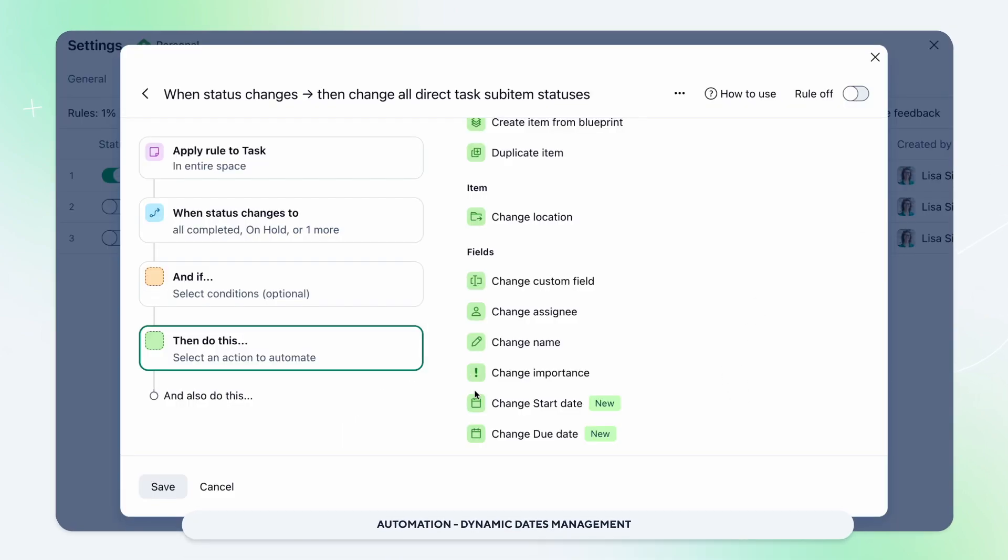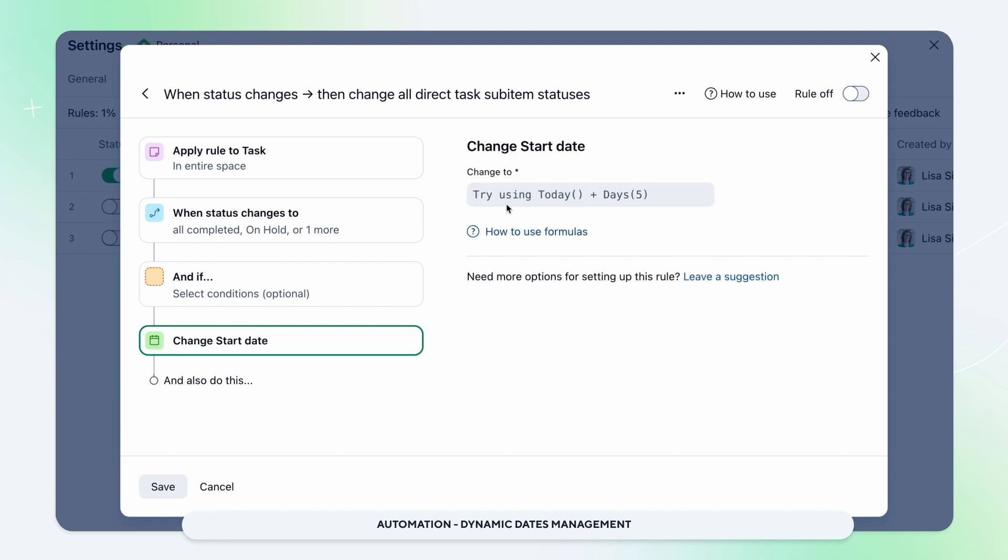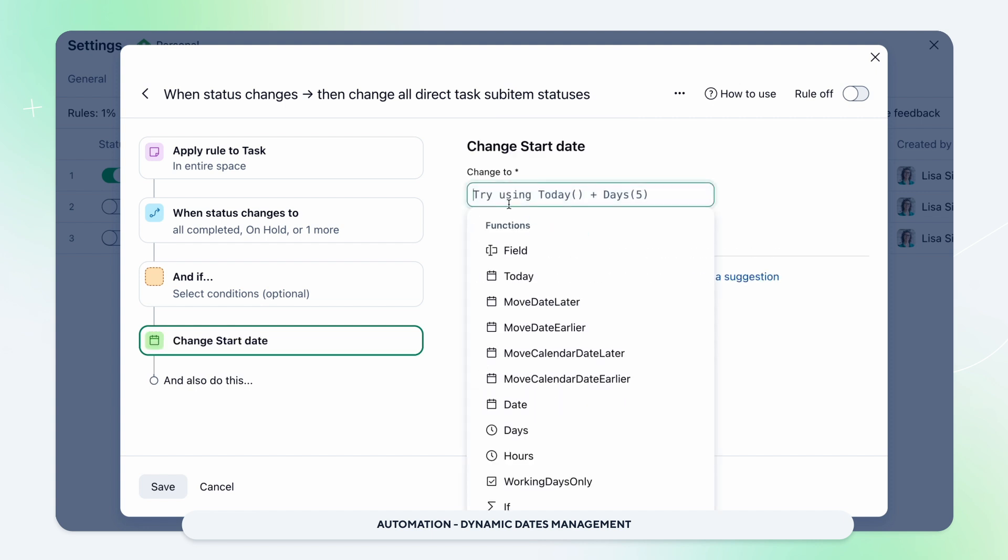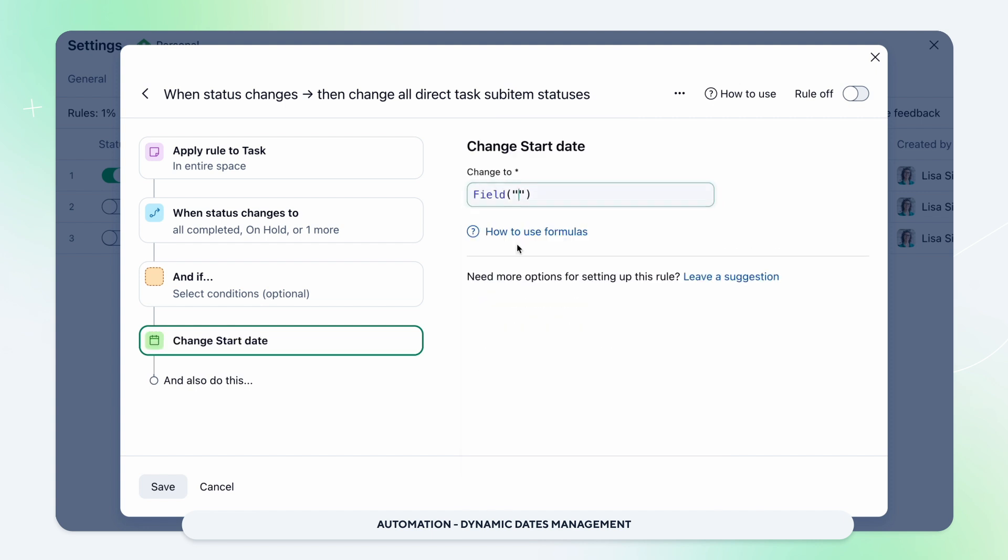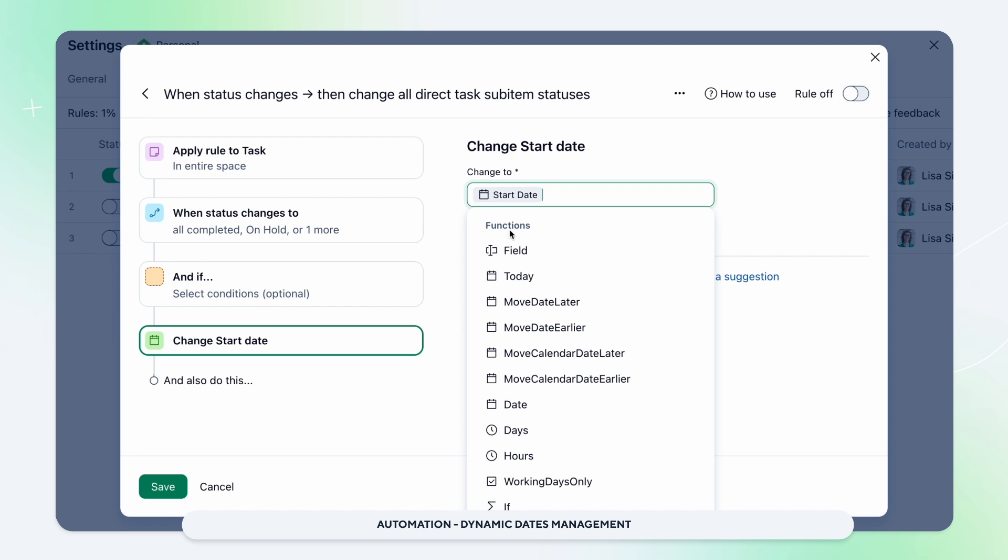Introducing dynamic dates management in automation. New actions allow you to change start and due dates, adjust custom date fields, and use expressions for precise scheduling.